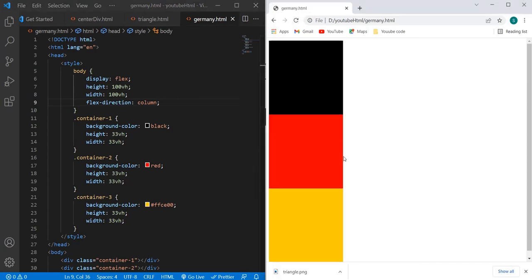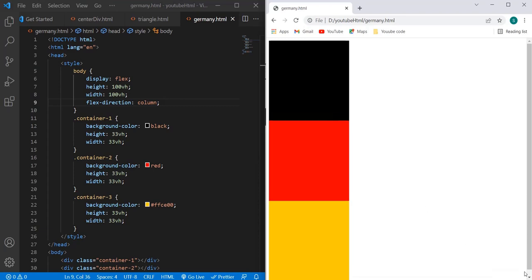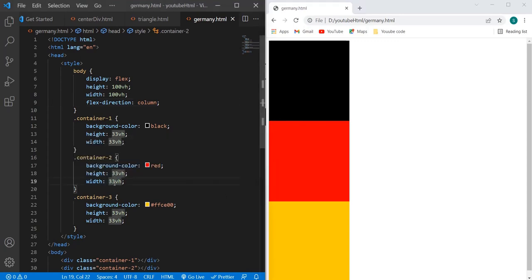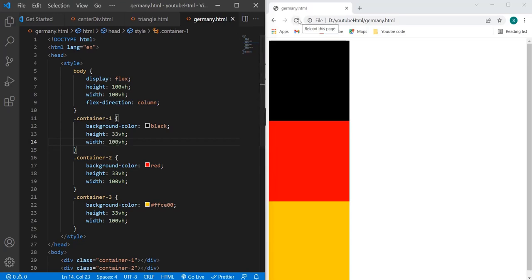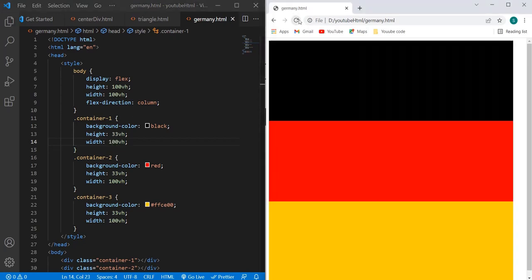So here we have the Germany flag. But the problem here is the width is smaller - that is because we have given the width as 33vh. So it should be 100vh so that it will cover the entire space on the screen. Now let's make it 100vh and let's refresh this page. Here you can see we have successfully created Germany's flag.